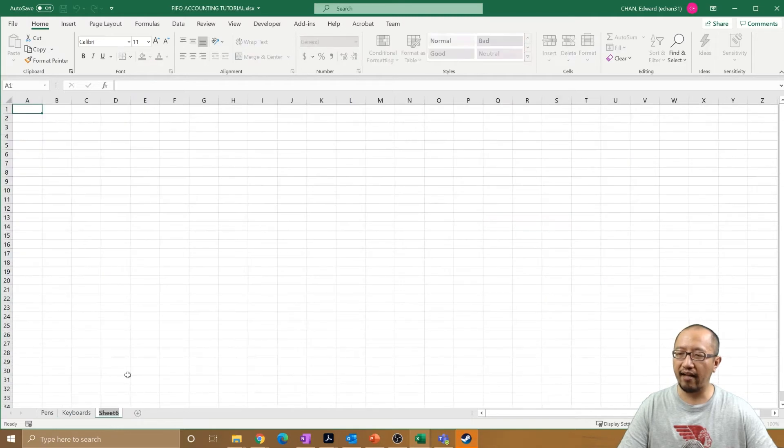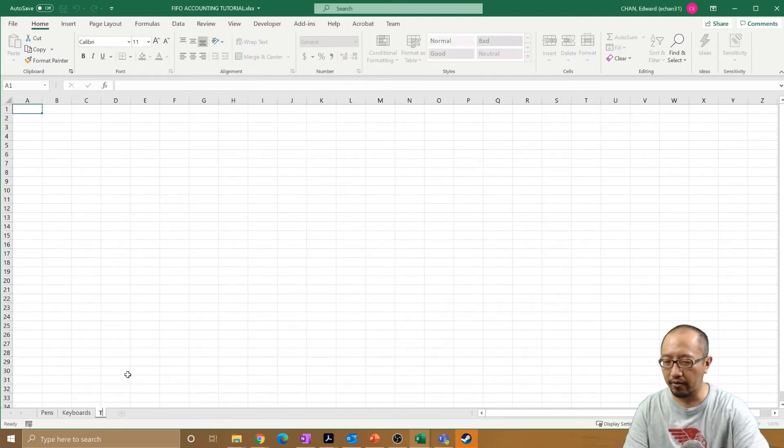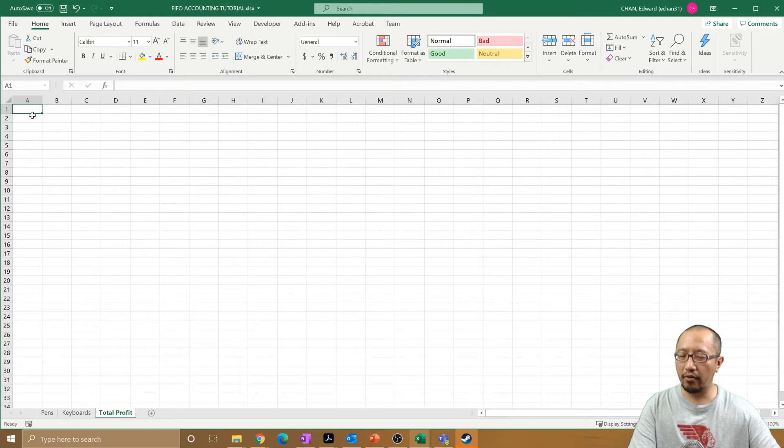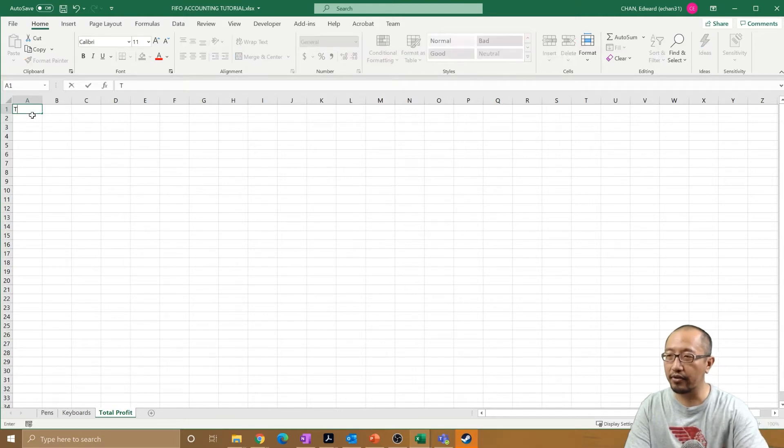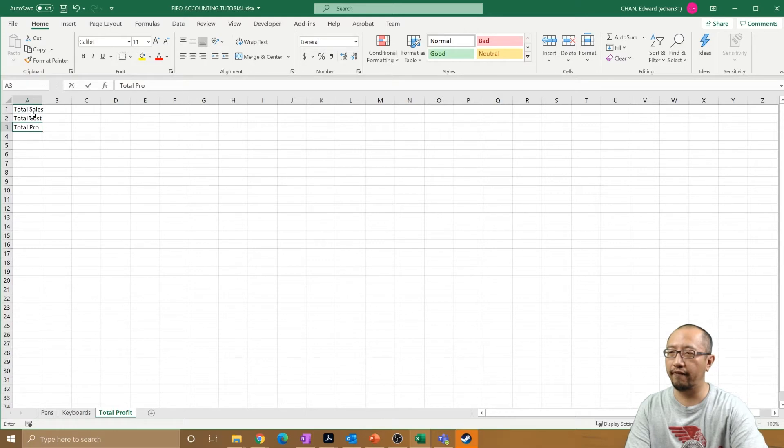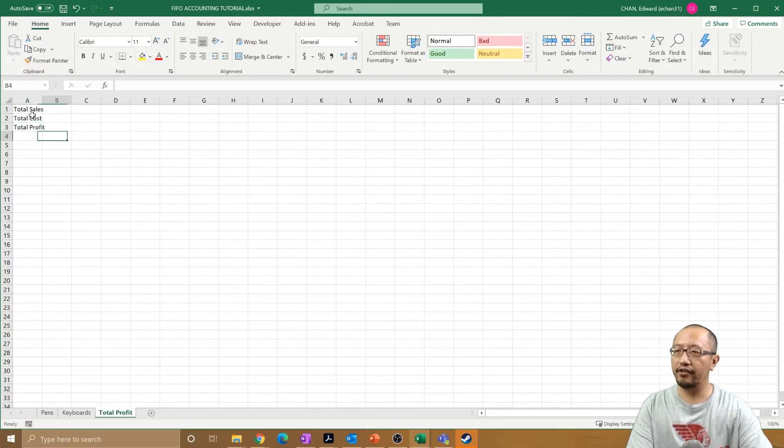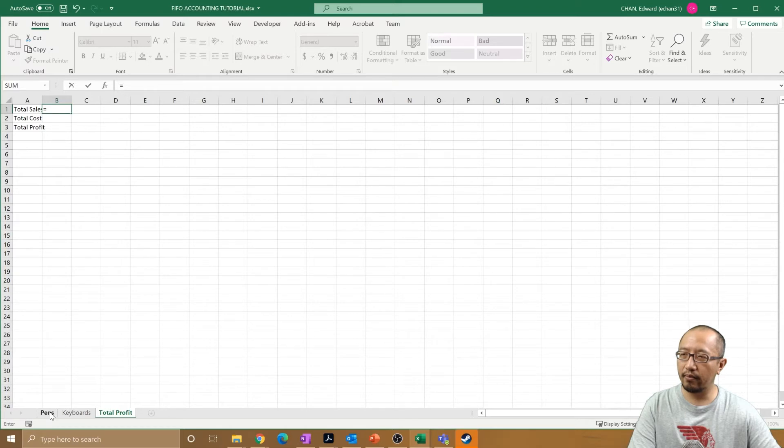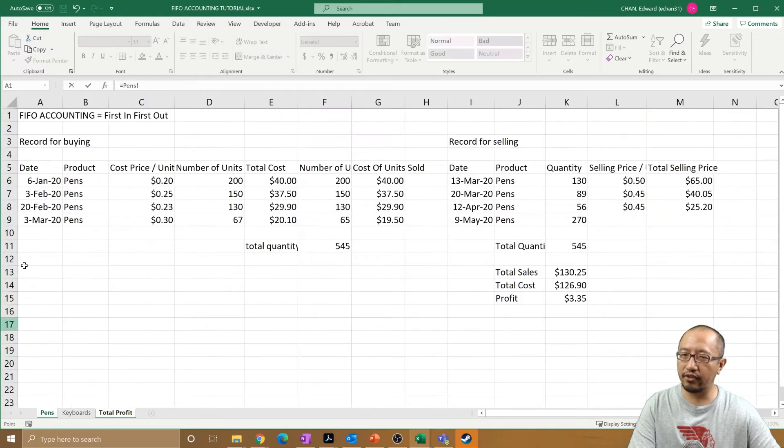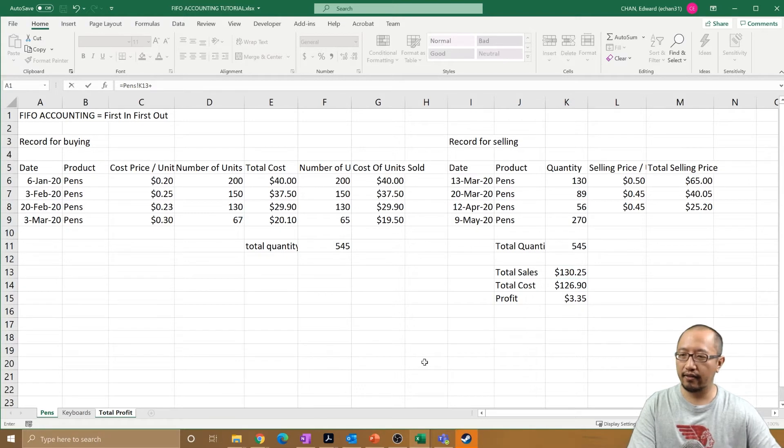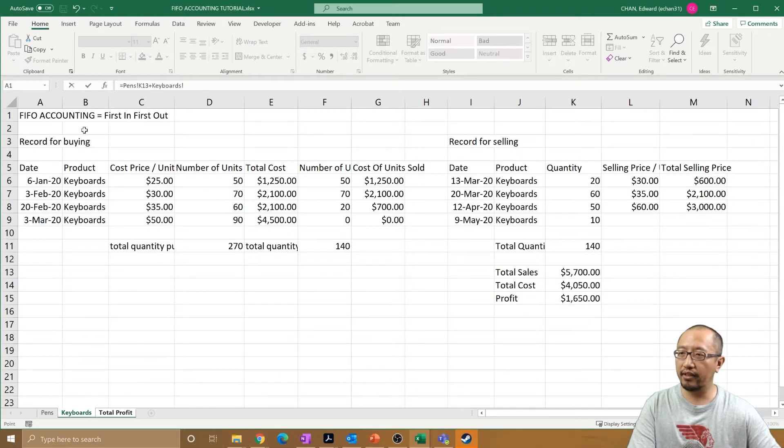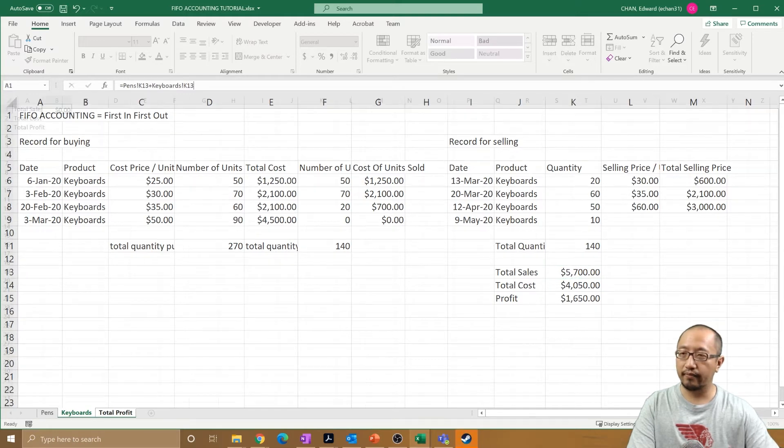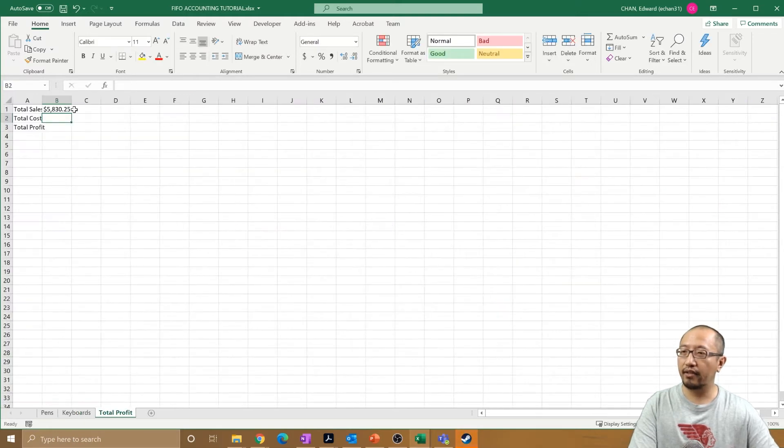So you've got pens, you got keyboards. You can simply have a total profit sheet and you just say total sales, total costs, total profit. You simply make them equal to each of the sheets where you have the different products. So I've got sales plus the sales in the keyboard sheet, press enter, and it's got the total sales from the two sheets.